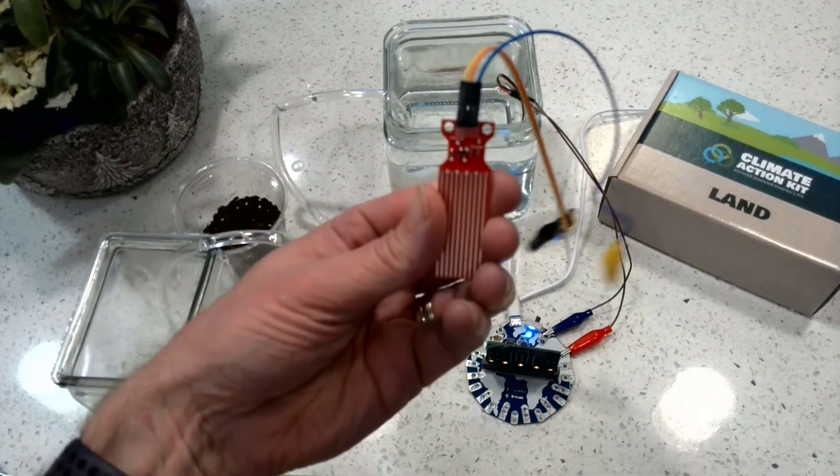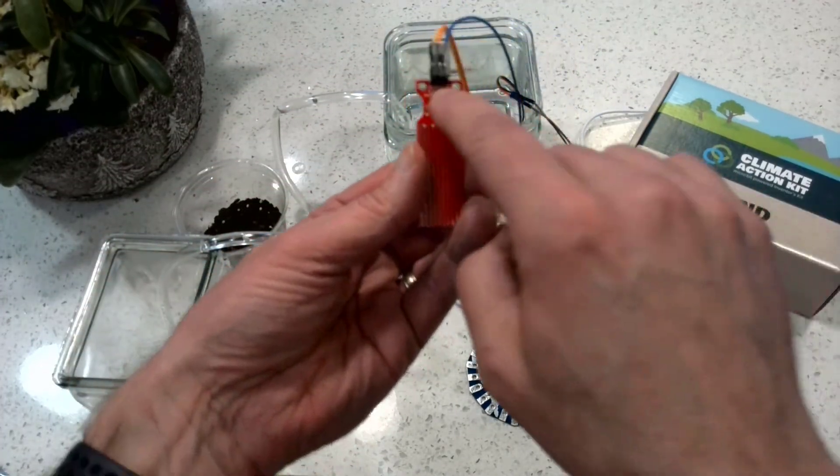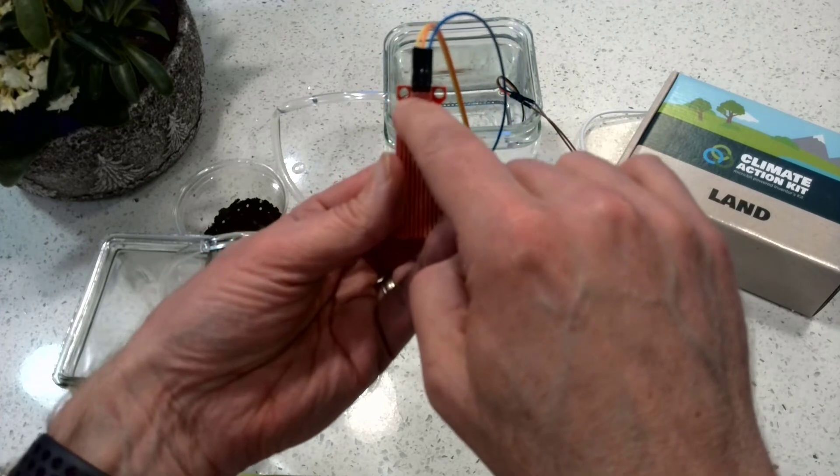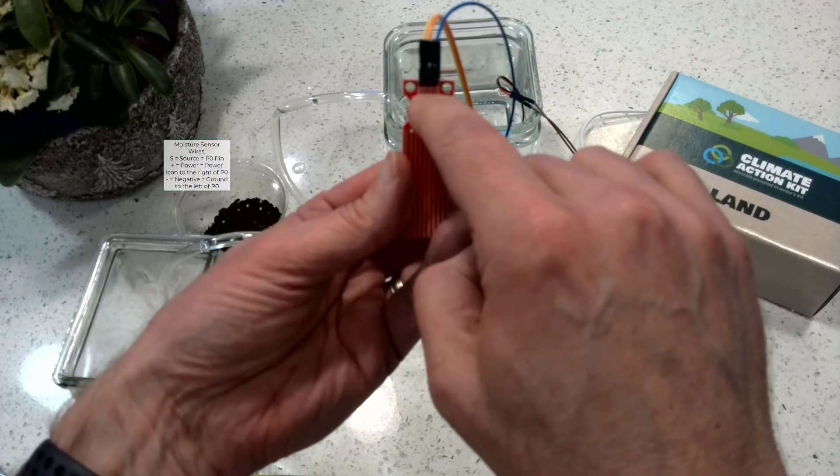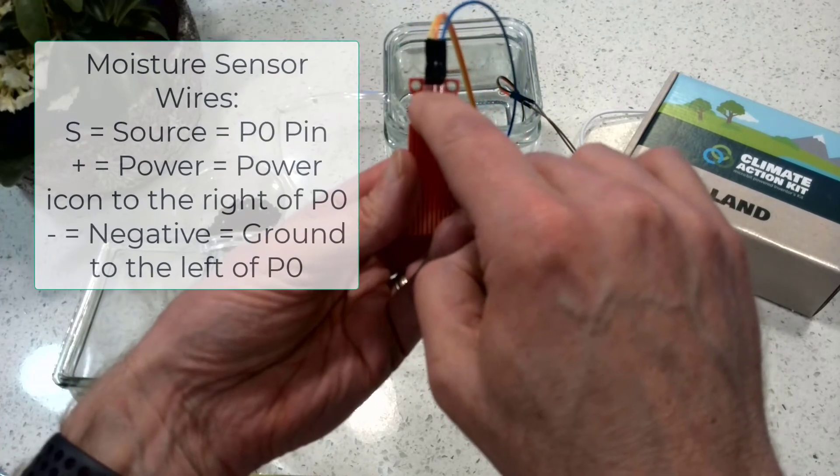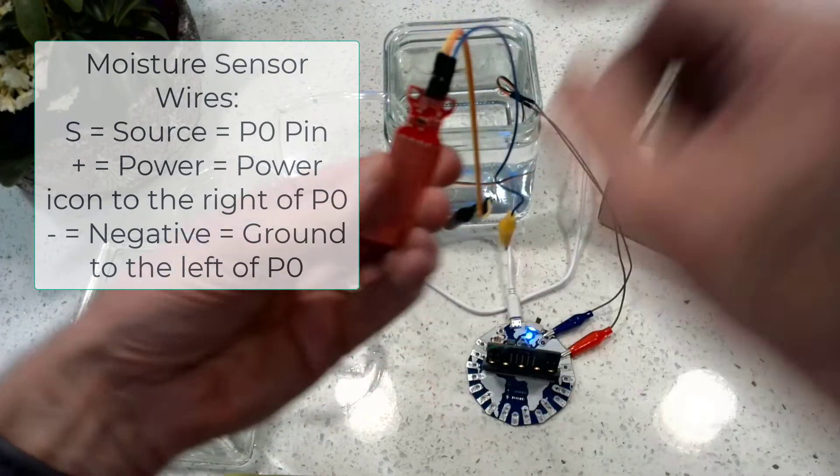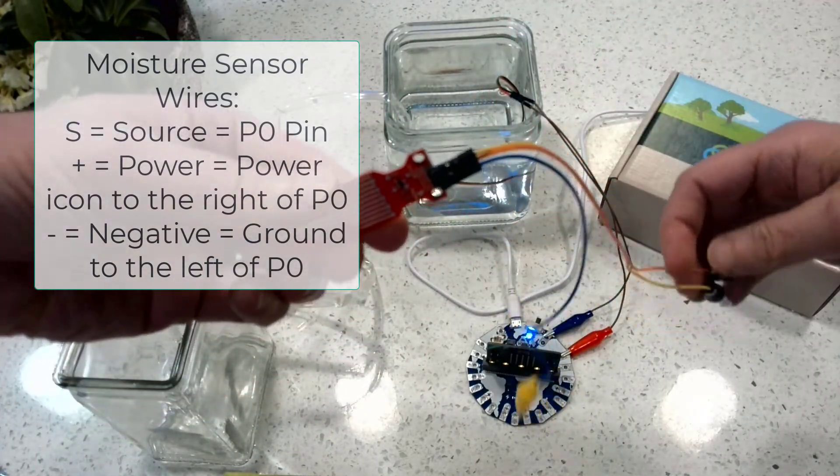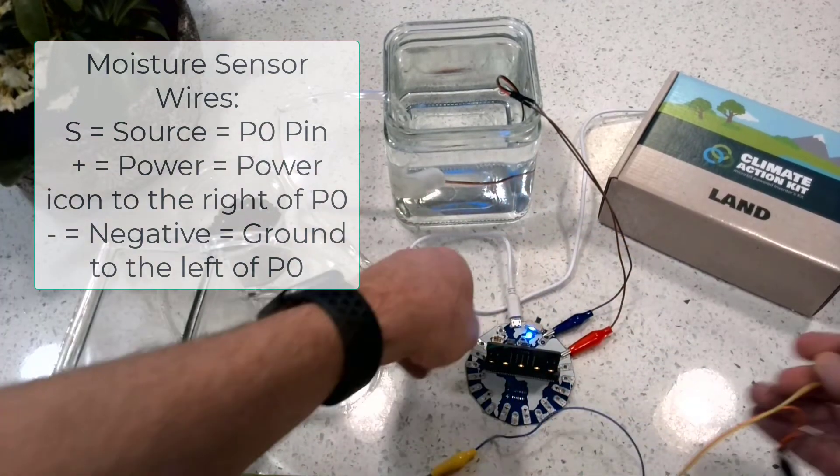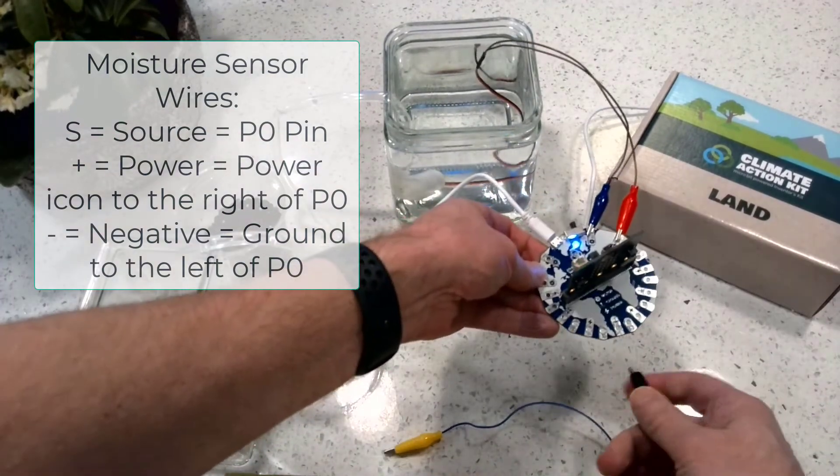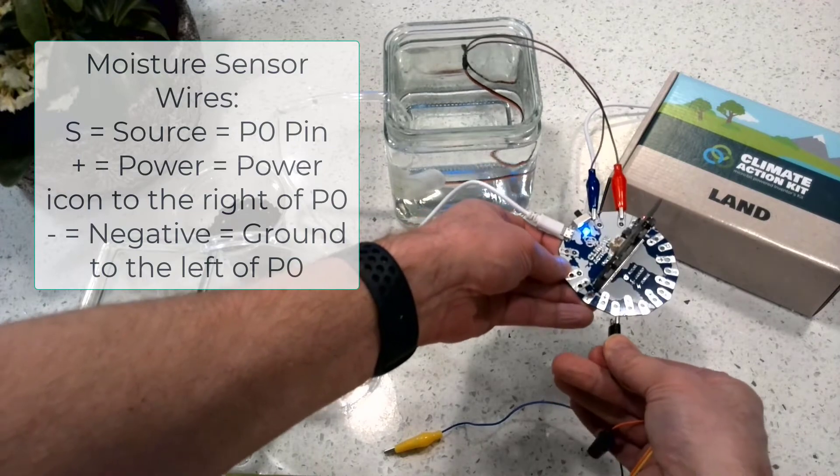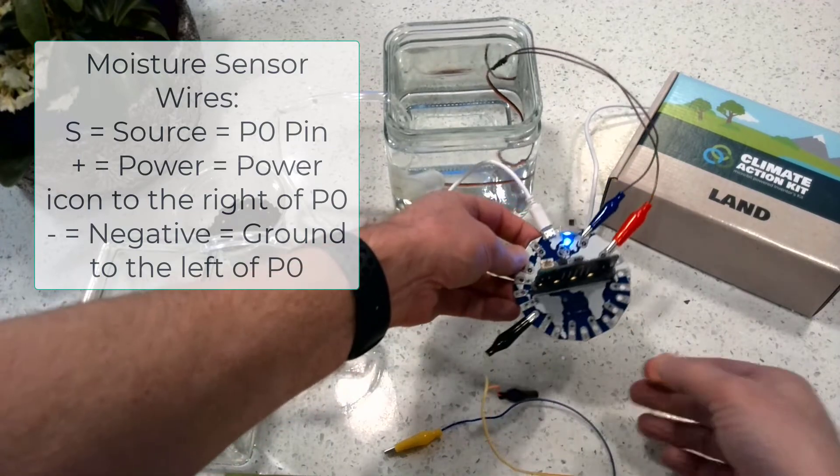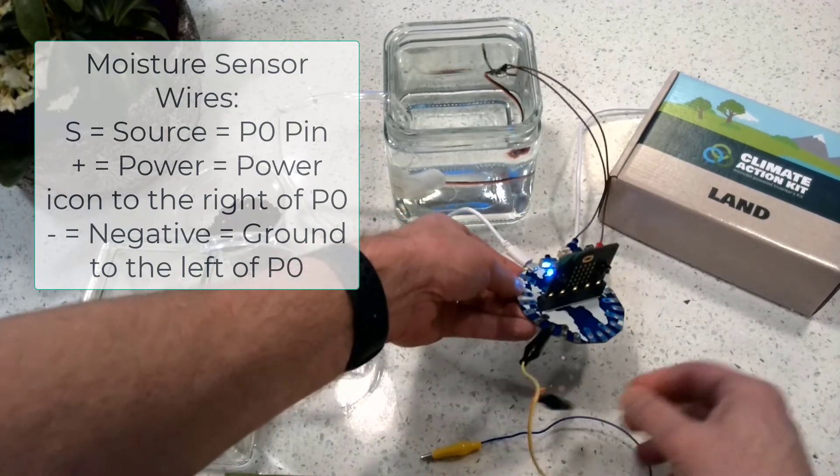Now on here, I've got three different connections. I've got an S for source, I've got a positive and a negative. The source is going to be the zero pin. So my yellow I'm going to connect over here to my zero pin. And it is right here, just kind of on the left side, just at the bottom.